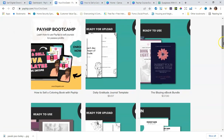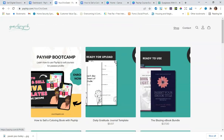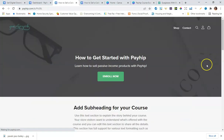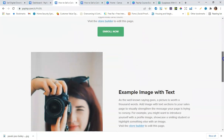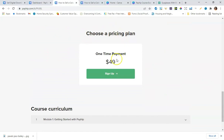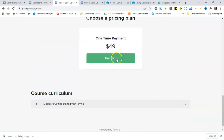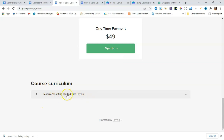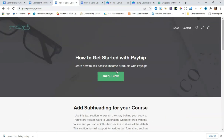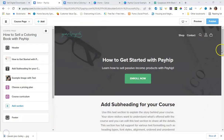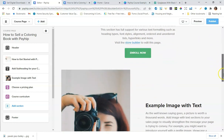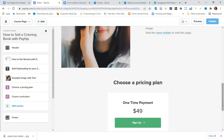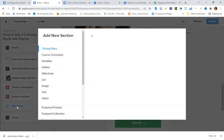Now I've published the course and it's available in my Payhip shop. Clicking on it, you can see the $49 pricing plan is displayed, and it's showing the different modules. I also noticed you can go in to add additional sections to your sales page using the Add Section button.